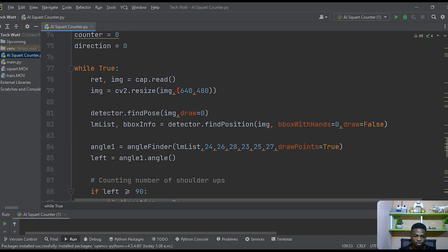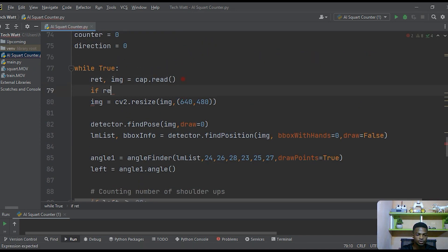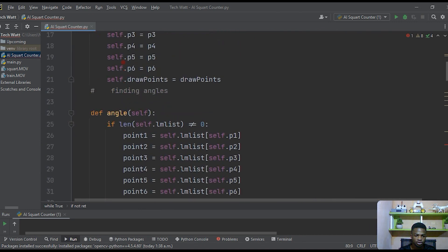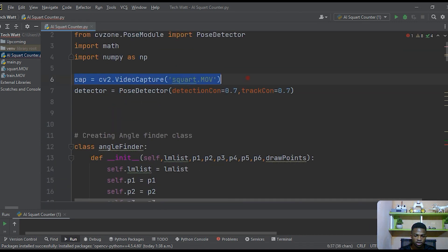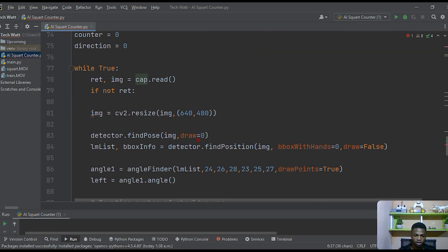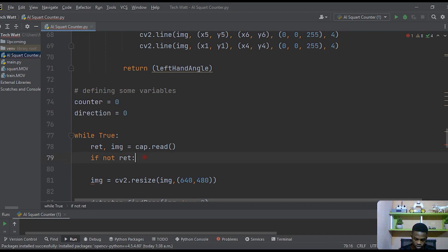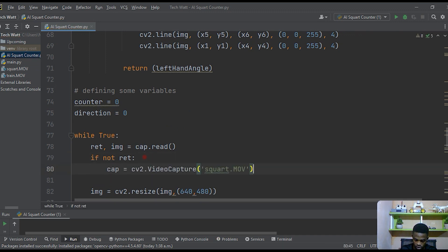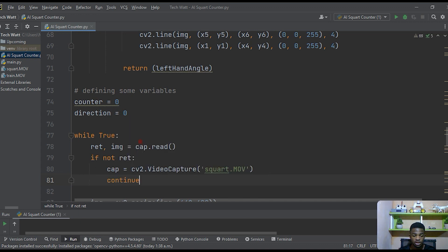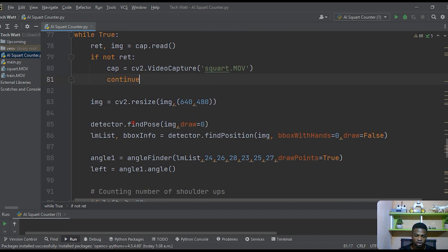To make the video loop repeatedly, we add a check: if the frame is not read successfully, we restart by re-opening the video file and then continue reading. With this line of code the video will play over and over without stopping.